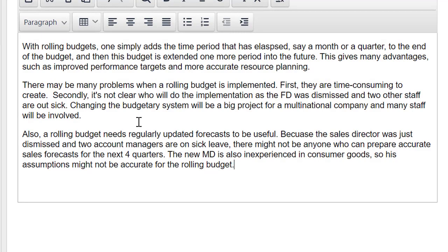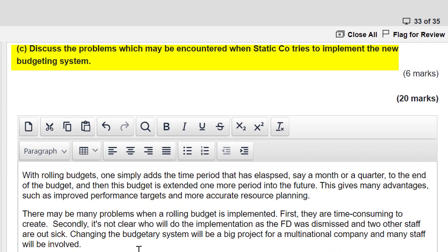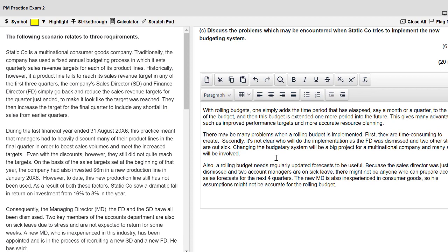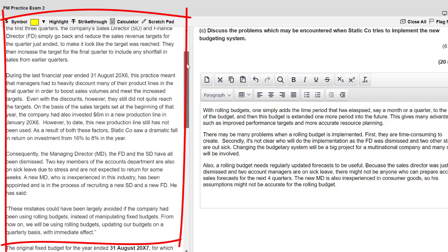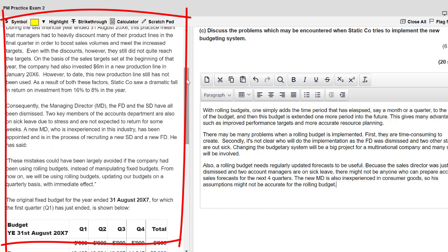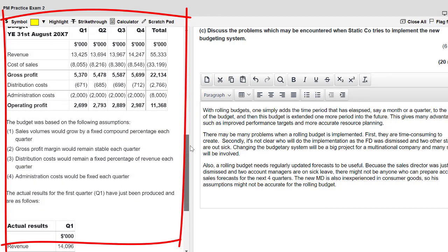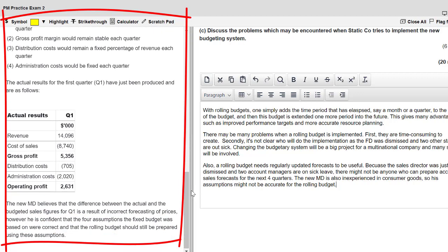Let's look at the requirement: 'Discuss the problems which may be encountered when Static Co tries to implement the new budgeting system.' Friends, it's important we only give credit when talking about the specific circumstances of Static. Avoid general comments unless you can link them right to the story. We learn about the MD and FD who have been dismissed, the unethical behavior of the sales department tweaking their budgets after the fact, and the new inexperienced MD who's given some assumptions and would like to start using a rolling budget immediately.